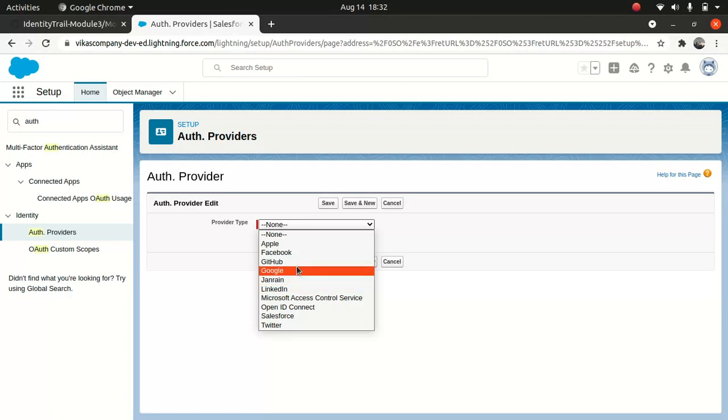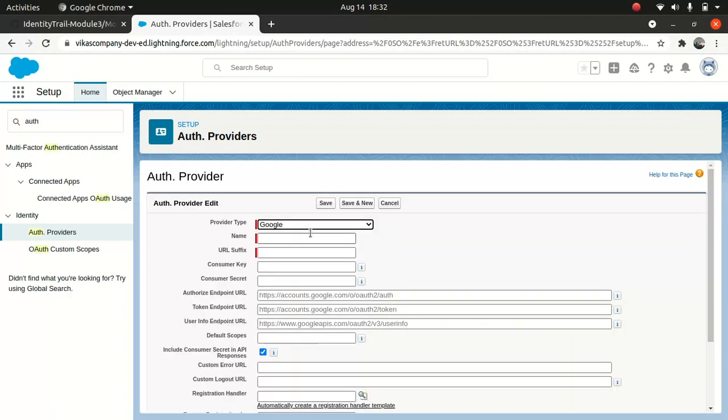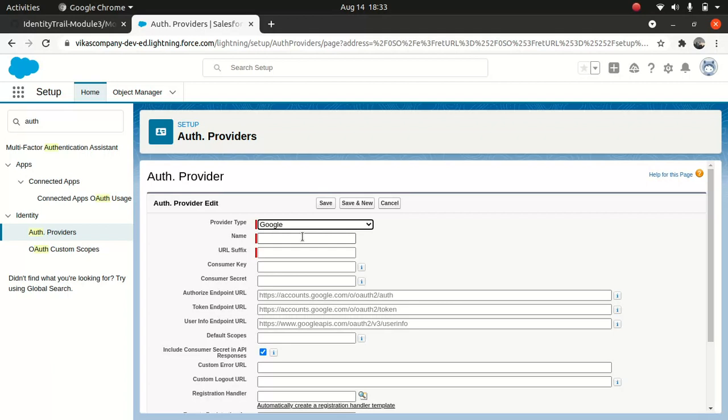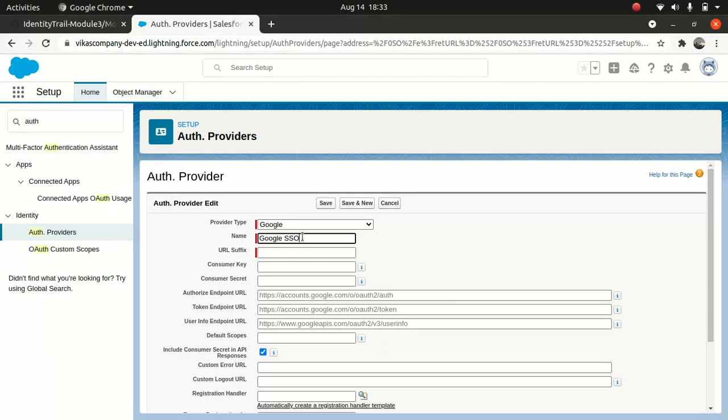We're going to use Google here. I will say Google SSO, Google single sign-on. You don't have to worry about the consumer key or consumer secret. We're not populating any of this information here.